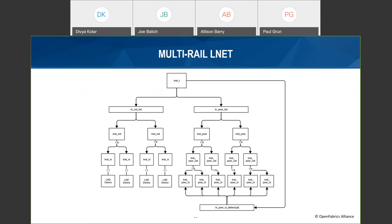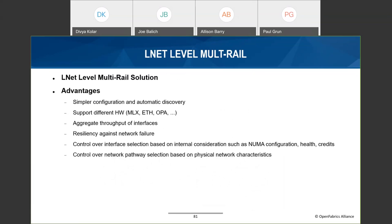LNet's internal structure now supports multiple networks configured, each with many network interfaces. LNet also maintains a database of all the peers it talks to; each peer has multiple networks and each network can have multiple interfaces. An LNet-level multi-rail solution fulfills all the requirements: it reduces configuration complexity, allows use of multiple homogeneous and heterogeneous interfaces simultaneously to aggregate throughput, and allows LNet to intelligently select local and remote interfaces based on its own selection criteria as well as user-specified policies.